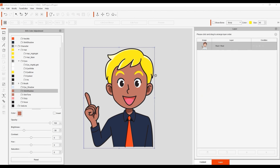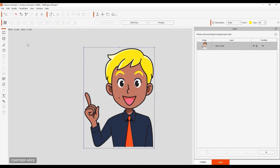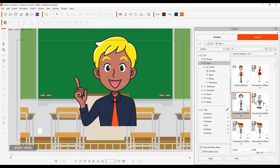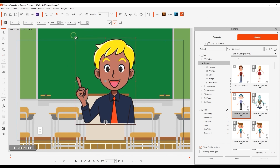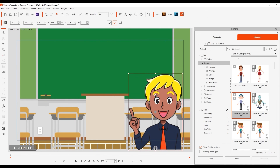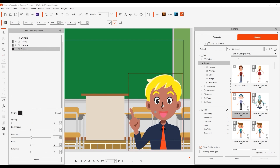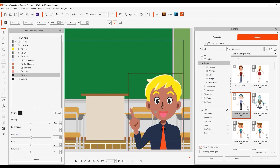You can also use the color adjustment tool in stage mode as well, so there's no need to continue repeatedly going back to composer mode to make minor changes. Here, I'm simply adjusting the various outline group values so that it blends in a bit better with the style of the classroom background.